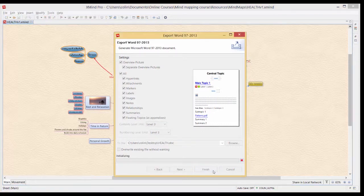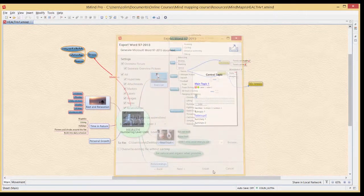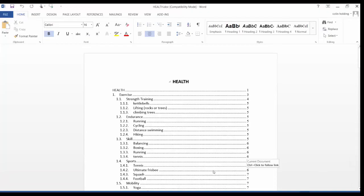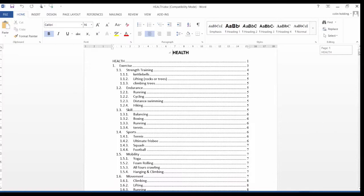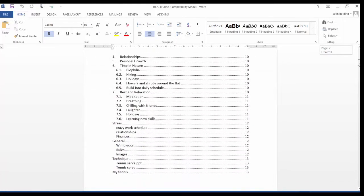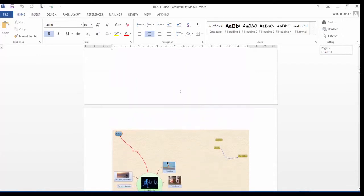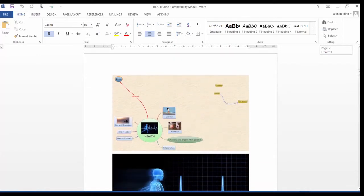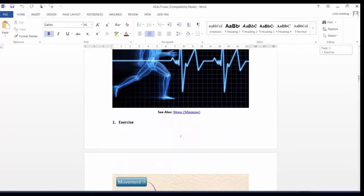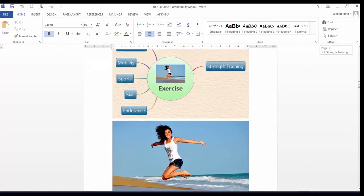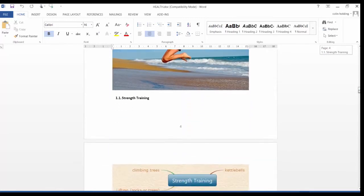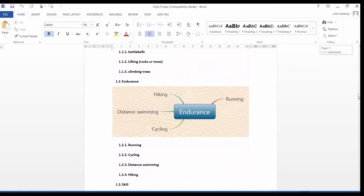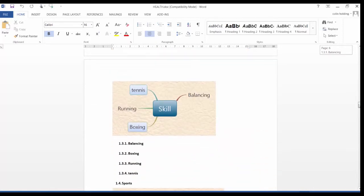So we just Finish this it will run through very quickly and then we'll be presented with a Word document. So we have an index of what's happening then we have our first map and then it includes the pictures that we've included onto the mind map and also includes small sections of each of the parts of the mind map.